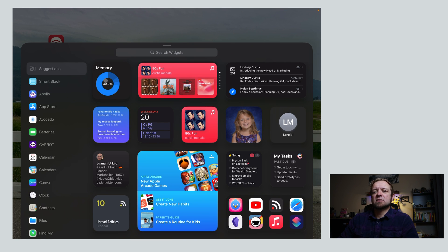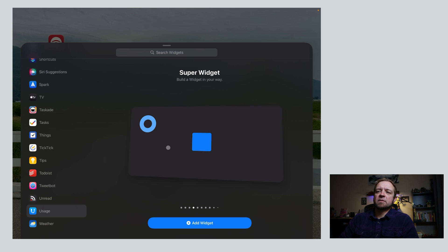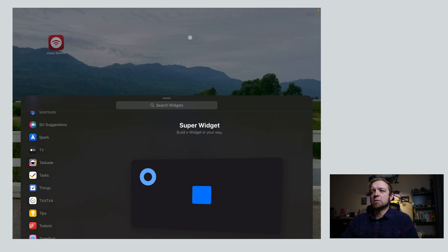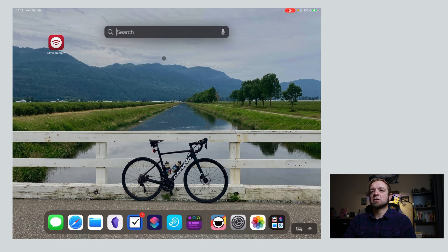So we have — let's start with Usage. That's Usage right here. It has 'build this widget in app' options. So this is the one I built so far. Let's actually go back into Usage and build this widget first.